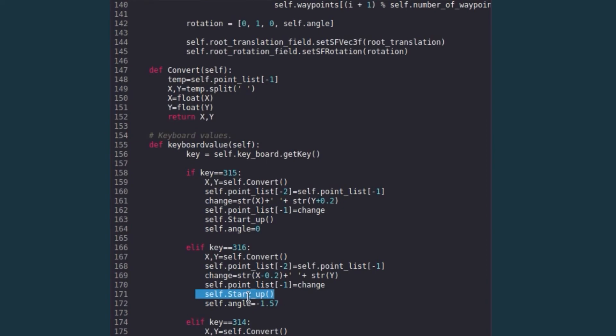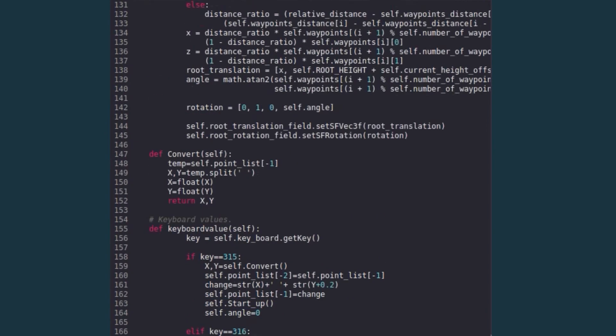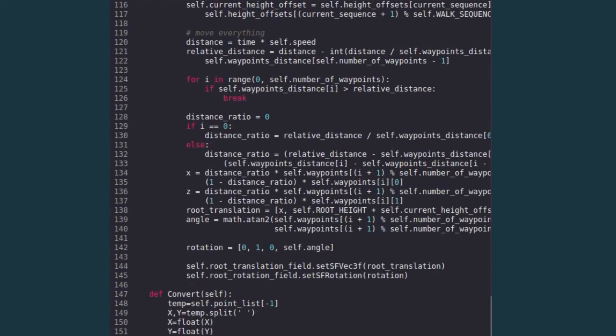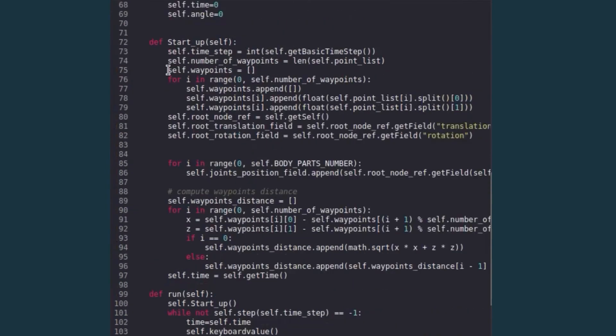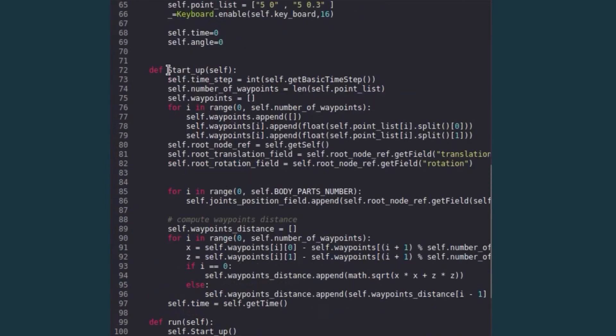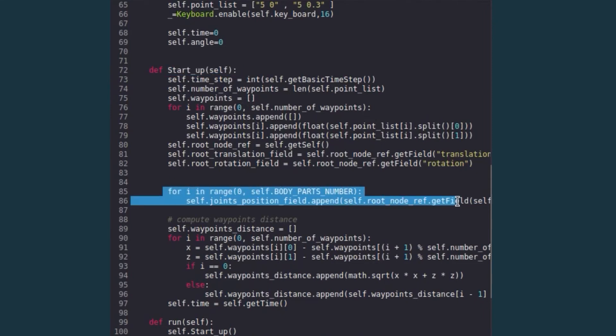And this is the function which gives all the joints. So if you see startup, this function takes in the trajectories and gives each joint its value, and that is how the human is moving.